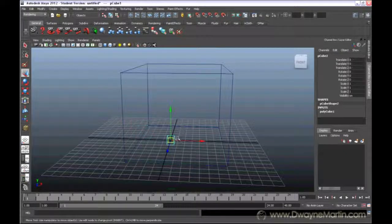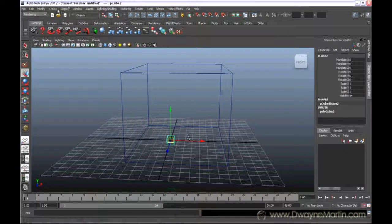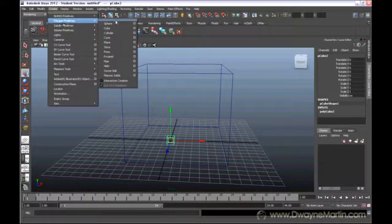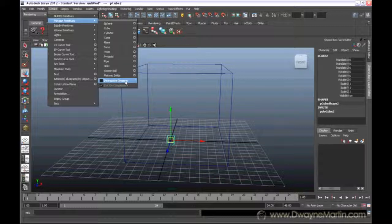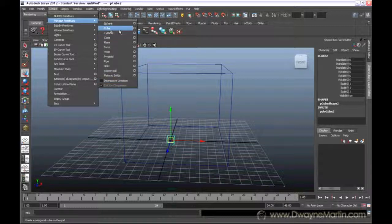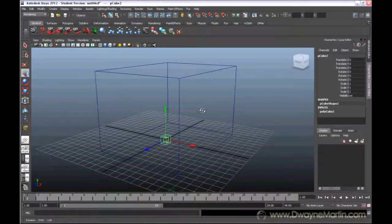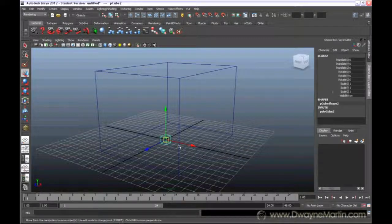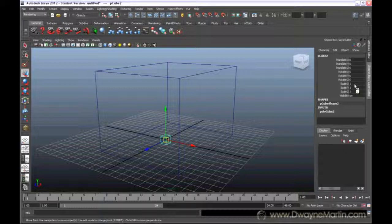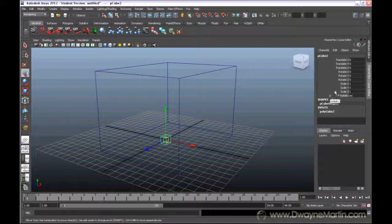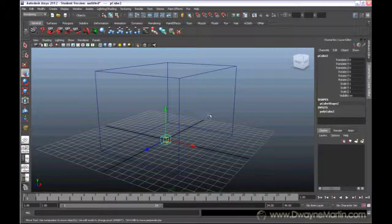So I suggest turning interactive creation off. That way anytime you make an object it's always going to come in at the same size, and it's not going to be that difficult to keep everything in relationship to each other because it's coming in at the same size.